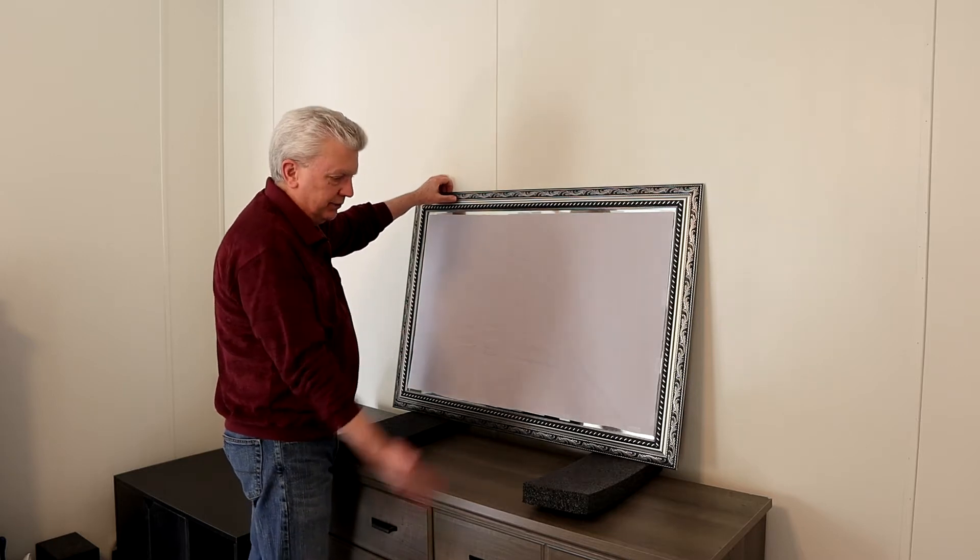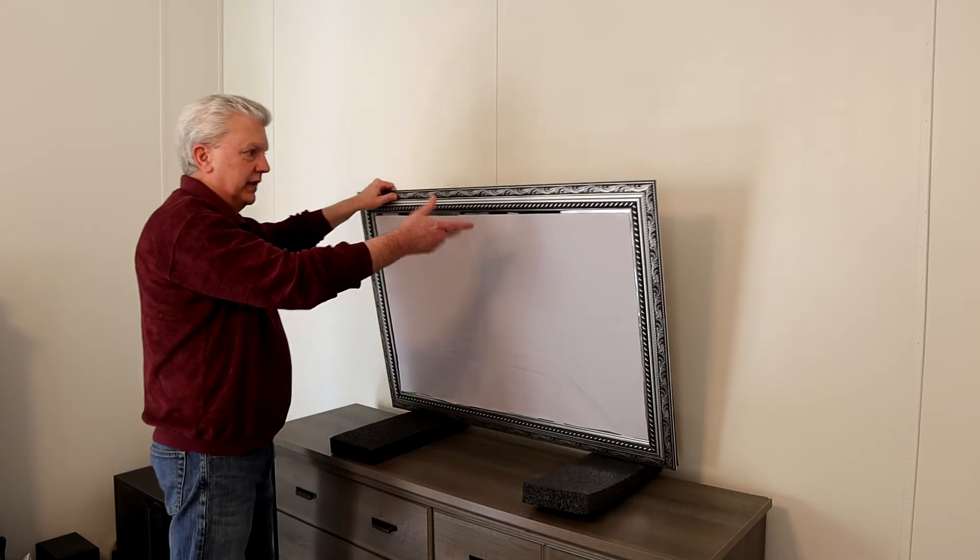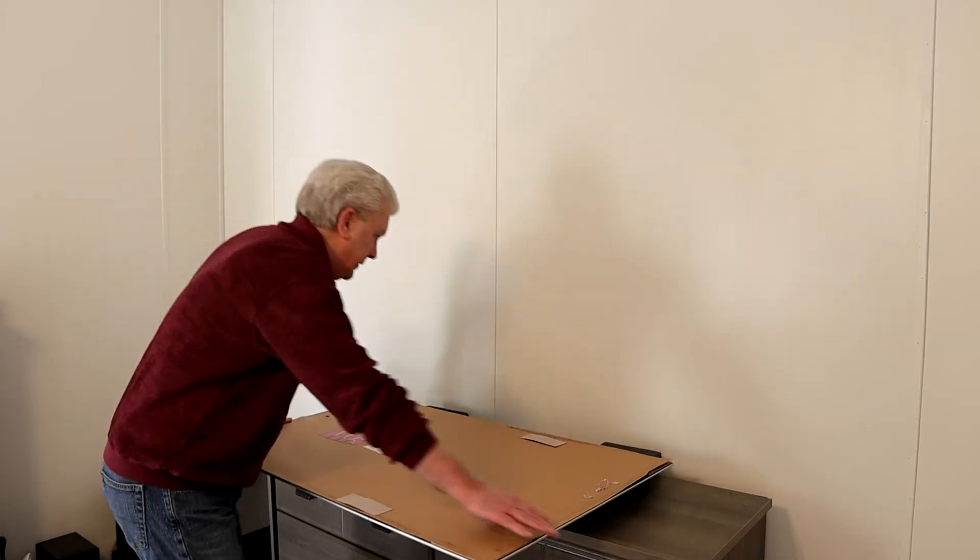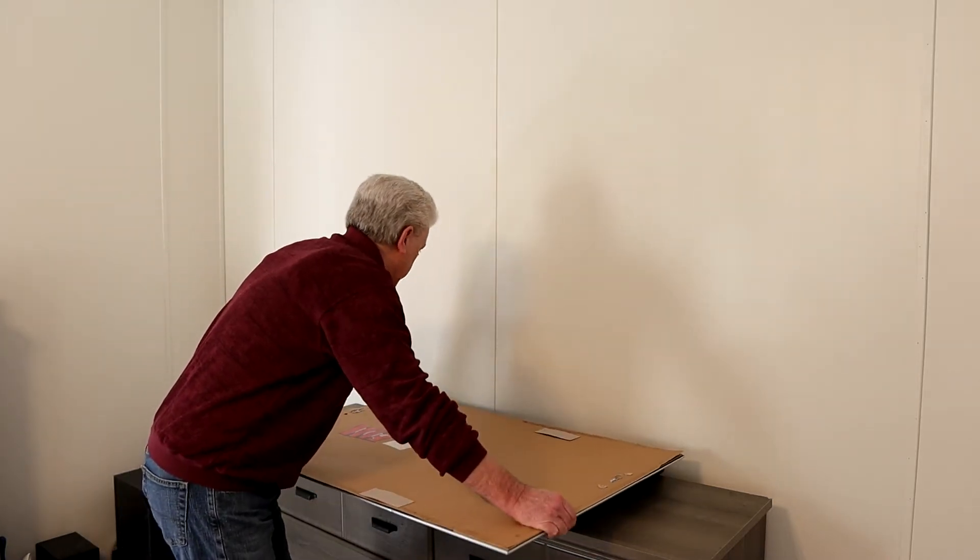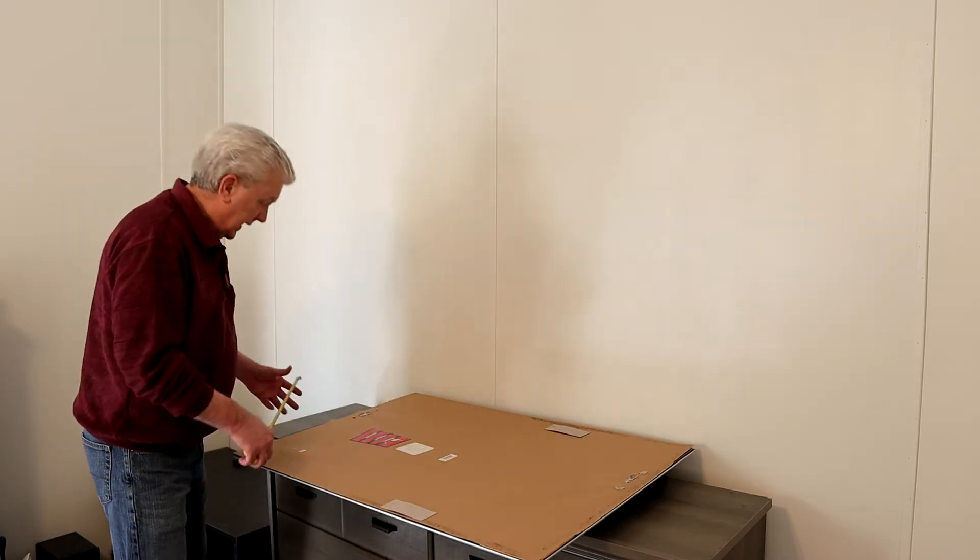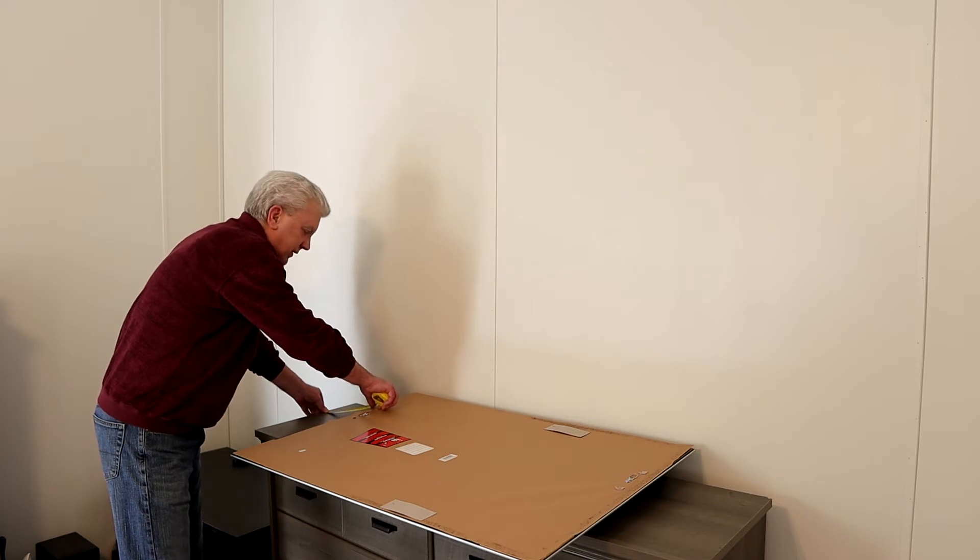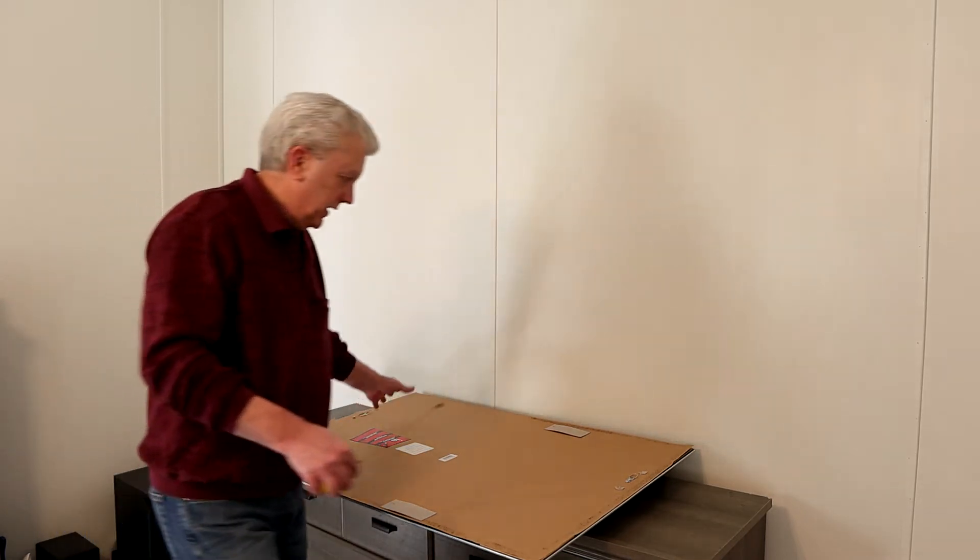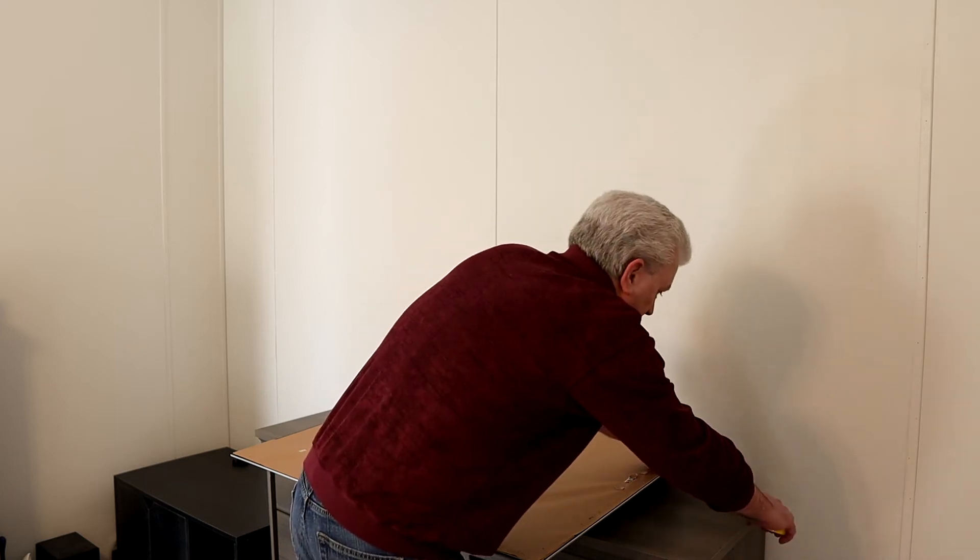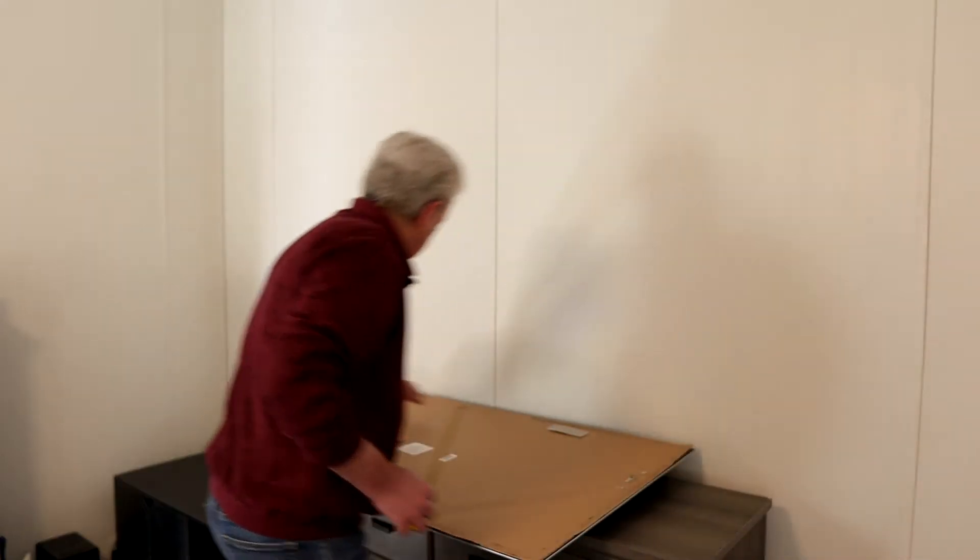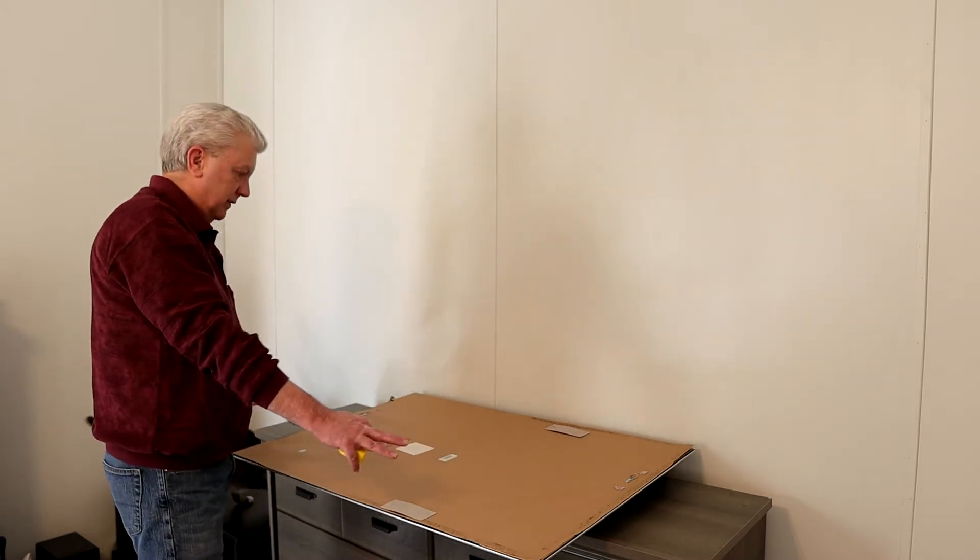First, we're going to lay this mirror down on these protective pads here so we can do some measuring. So we're going to bring it like this, walk it back toward the wall, center it on this dresser. And how we're going to do that is we're going to measure from each edge of the dresser into the frame of the mirror. And we're going to set it exactly where it's the same distance from here to the edge and here to the edge. That way we know it's perfectly centered.